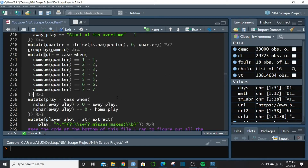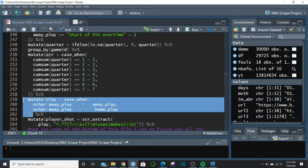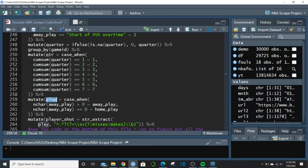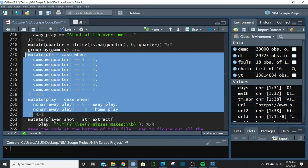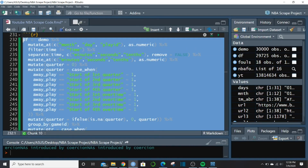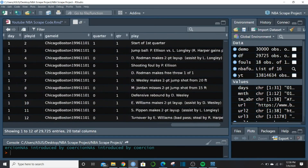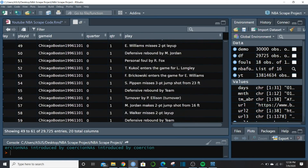Next we're taking the two columns where play string data lives — away_play and home_play — and combining them into a single play column. Using an if_else: if the number of characters in away_play is greater than zero, we put away_play into play; otherwise the data must be in home_play, so we put that. Running this, it fills in nicely — each row now has its play description in a single column.